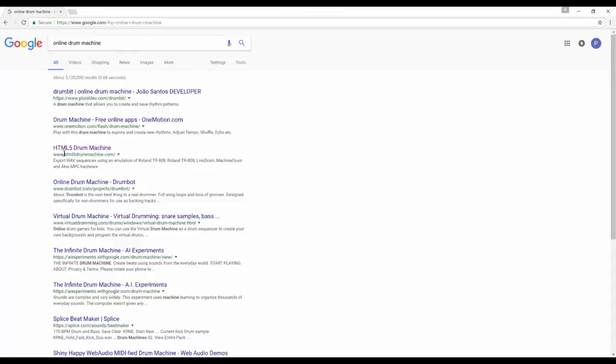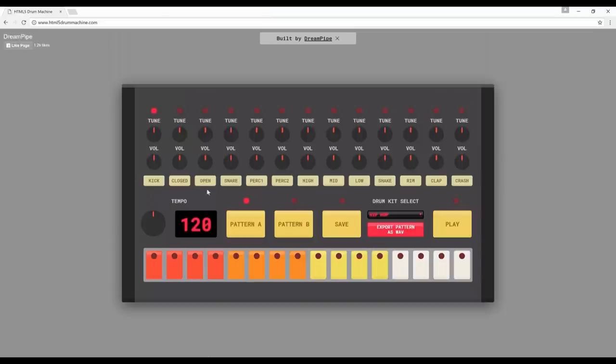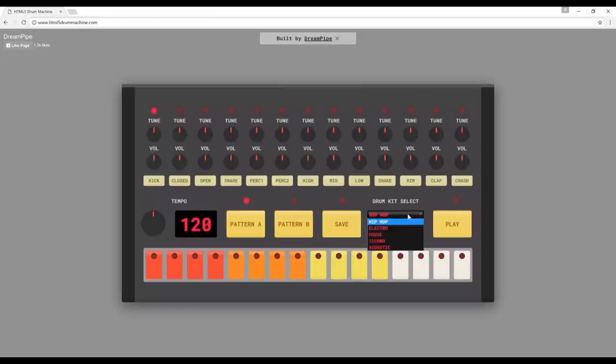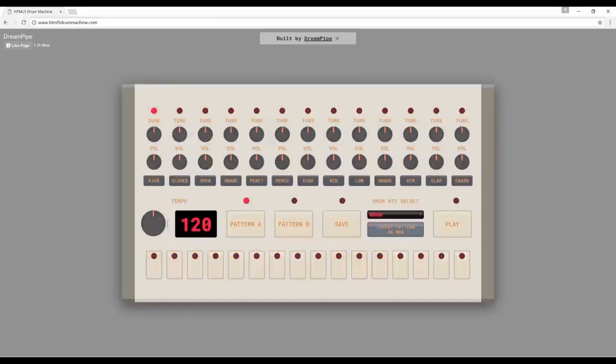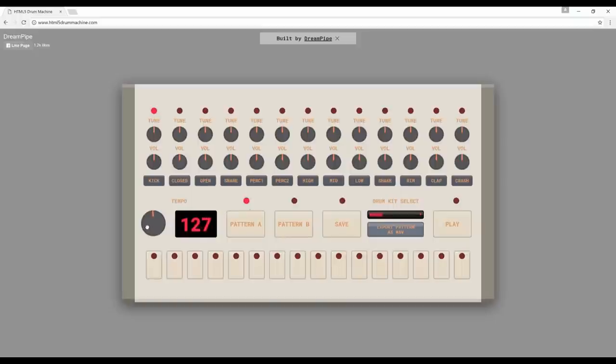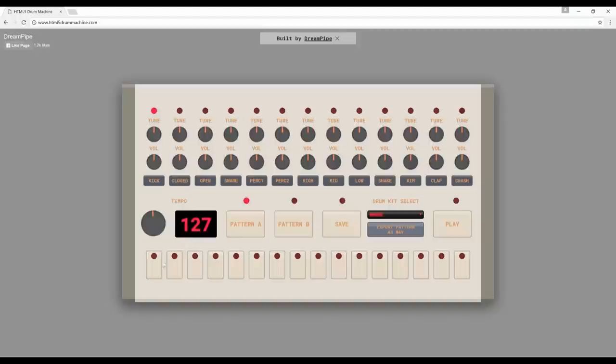So for example, you can take this HTML5 drum machine here. This looks like an 808, but if you switch to house, you can pick the 909. You may want to put the tempo to 127, something like that. And grab the kick and try it out. So you will take the kick and put the kick on 1, and 5, and 9, and 13. And play.